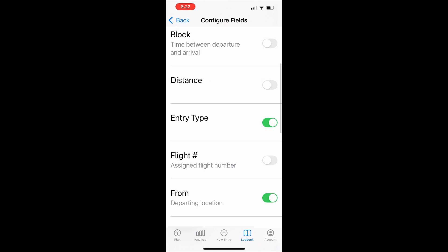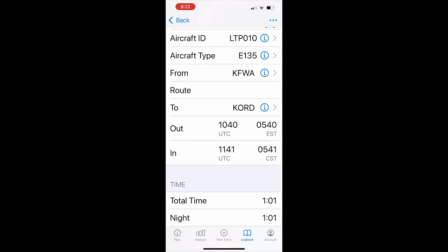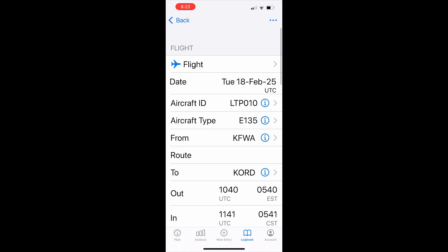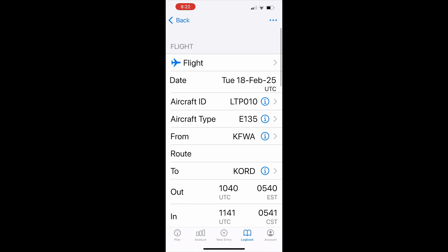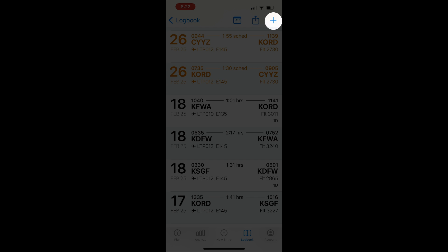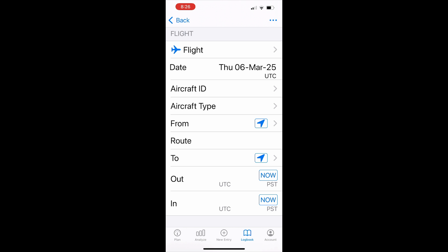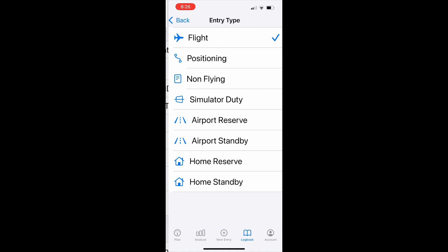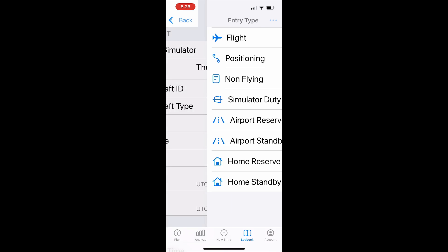We can now log new entries as simulator duty using this field. So for example, when we log a simulator flight in the B736 sim, we start by creating a new entry in the flights and duty section of Log10, choose simulator duty in the flight section,